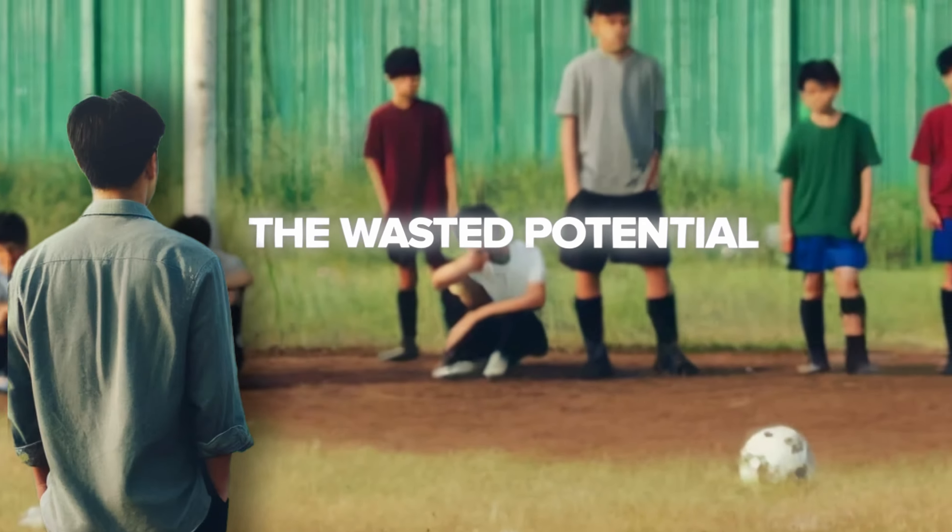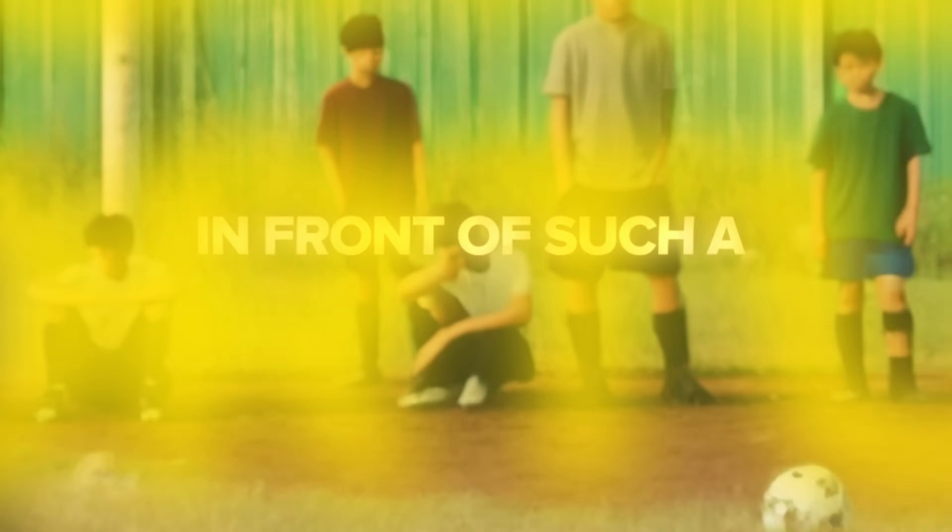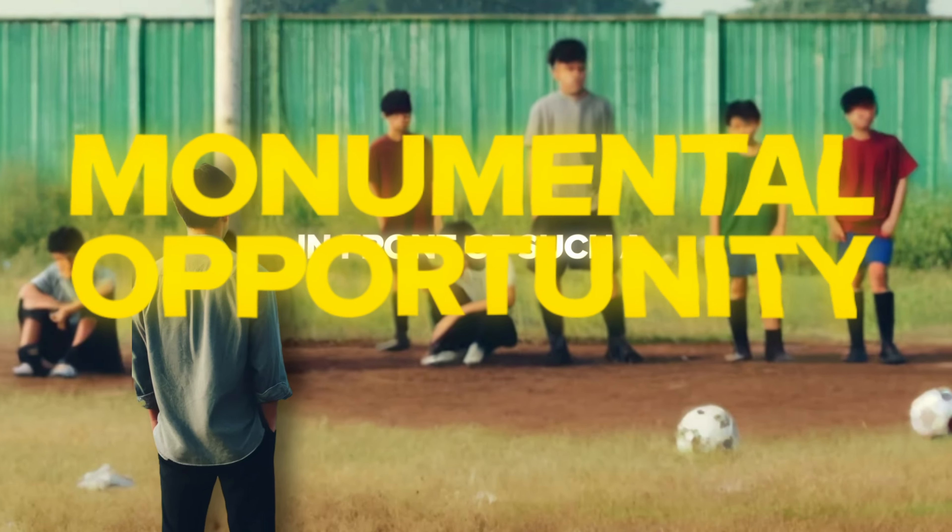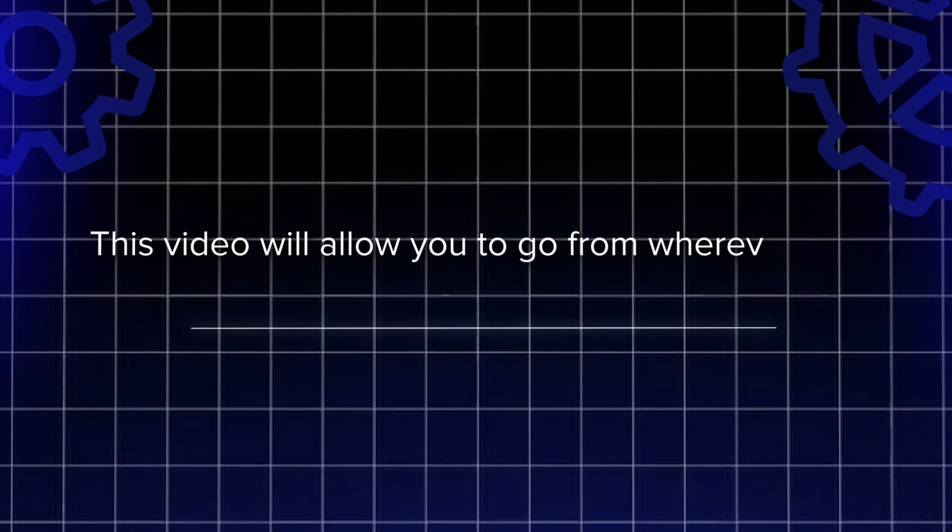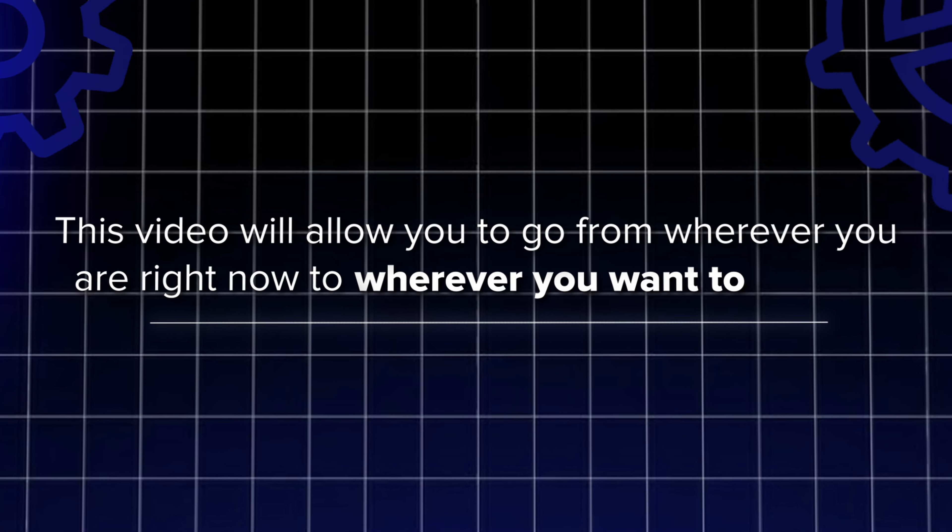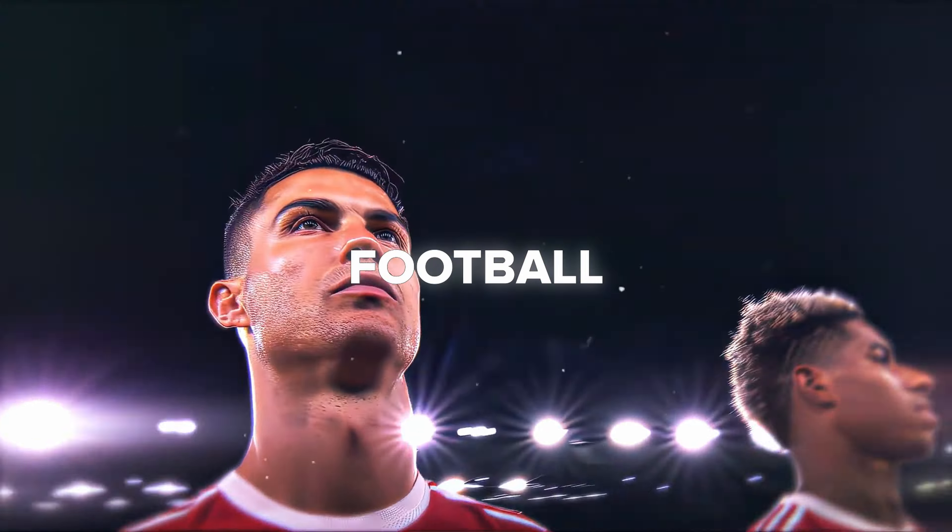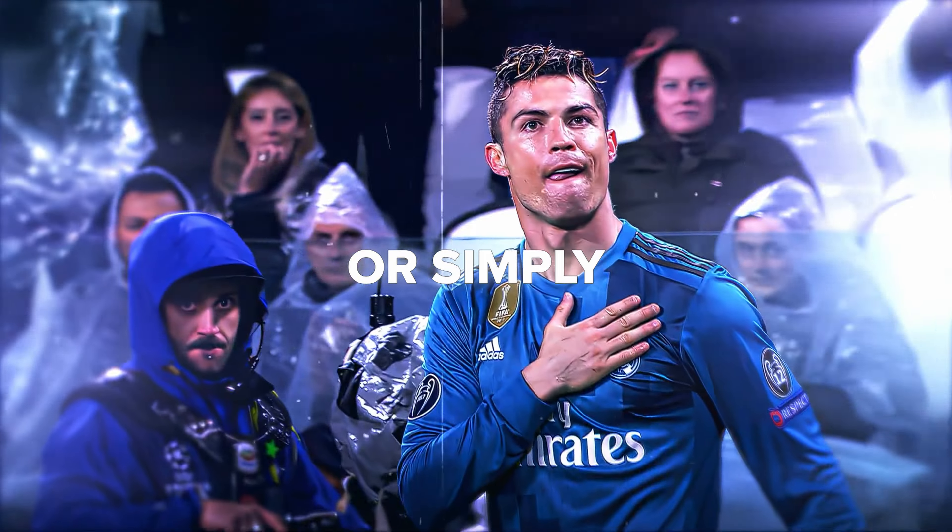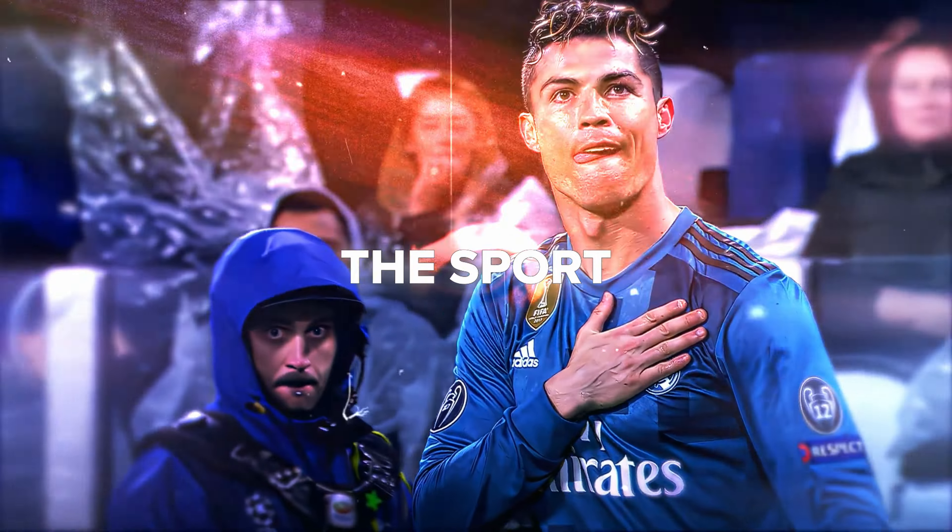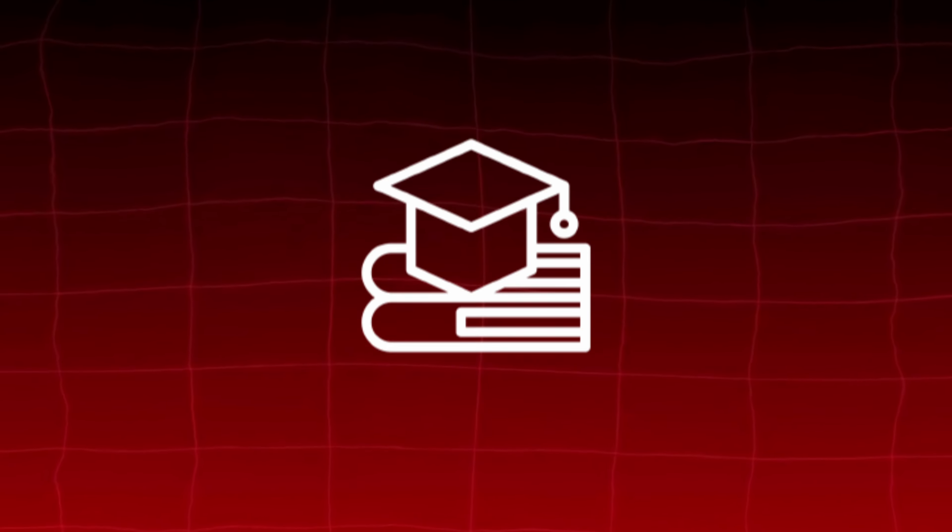It's sad to see all the wasted potential in all of you in front of such a monumental opportunity. This video will allow you to go from wherever you are right now to wherever you want to be in life, whether you're playing football for the money or simply to conquer the sport. Essentially, fulfilling all of your greatest dreams is what you're going to learn in this video.